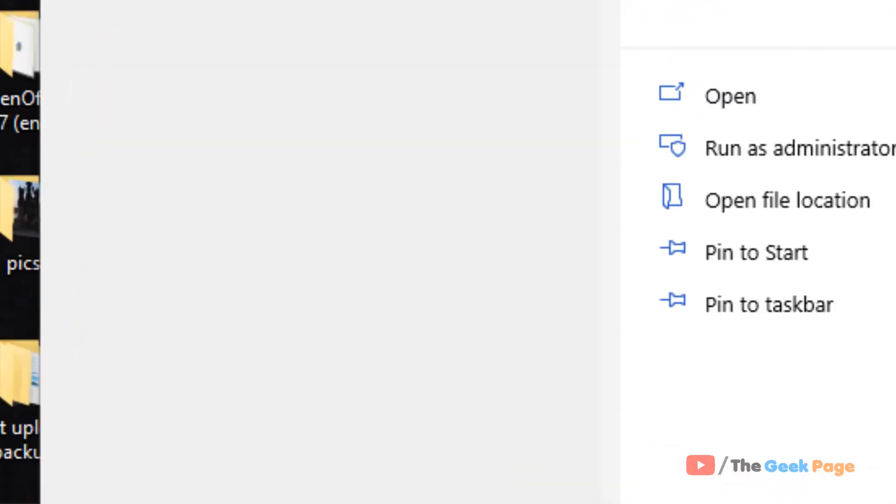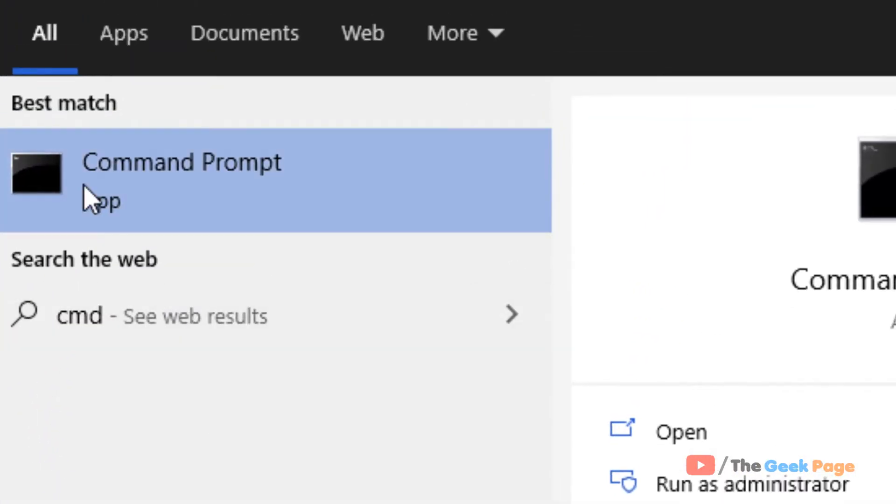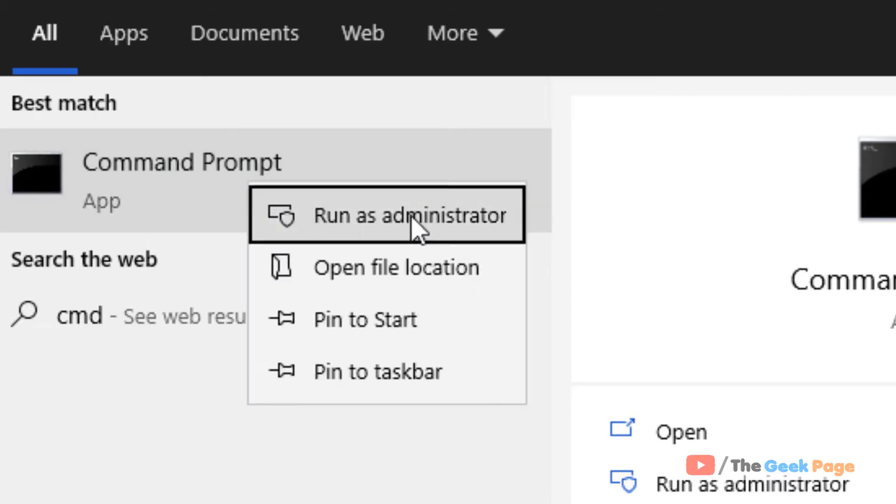Search CMD in the Windows 10 search box, right-click on Command Prompt icon, and click Run as Administrator.